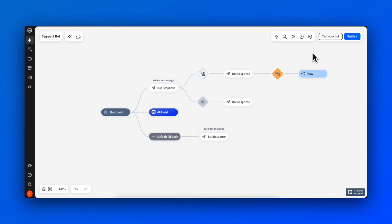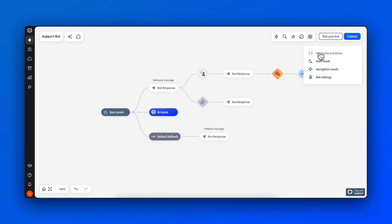Today, we'll guide you through the Attributes and Entities section in Chatbot. To manage this section, click the Settings icon and choose Attributes and Entities.